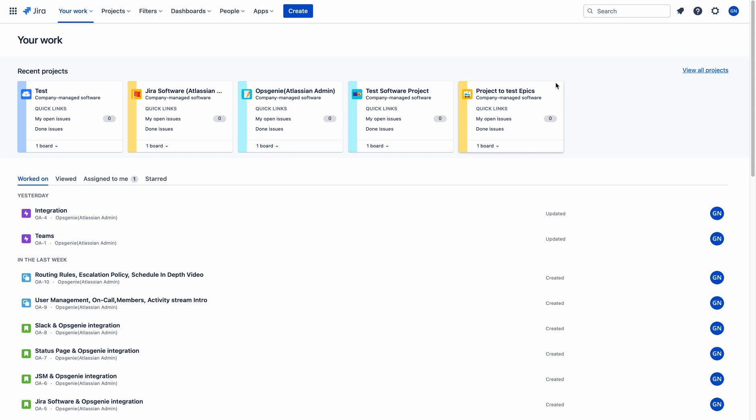Hi, I am Naresh. In this video, I will show you a demonstration about webhooks. By using webhooks, I will try to integrate Jira software and Opsgenie.